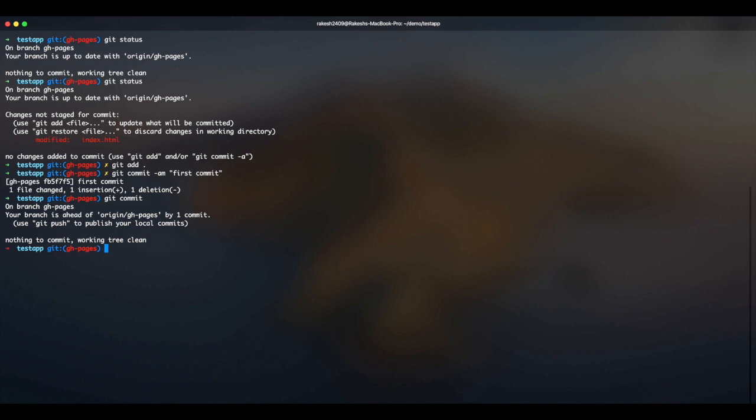Now at this point I realized that I mistakenly committed this file and I want to revert back. So what is the way to do it? It's a very easy way to do it.